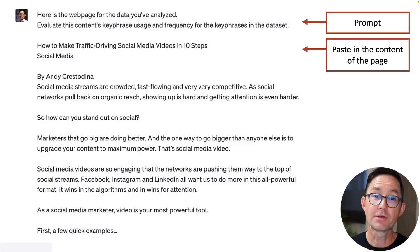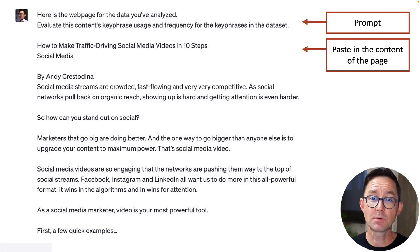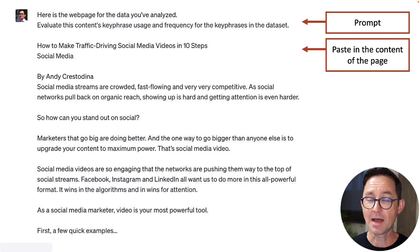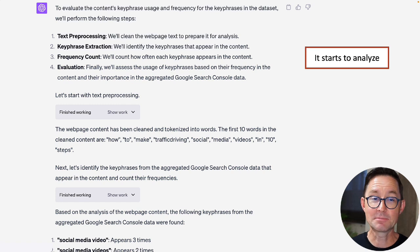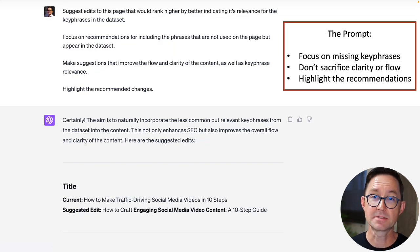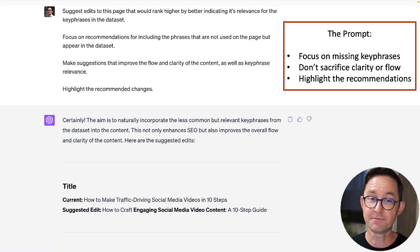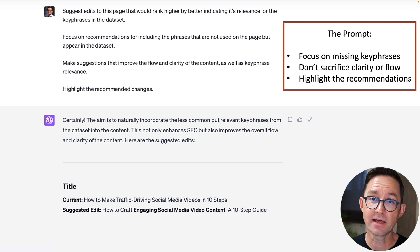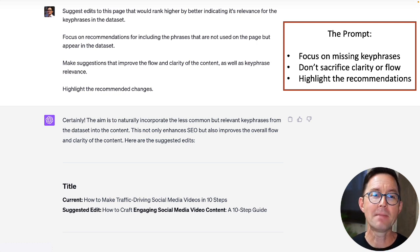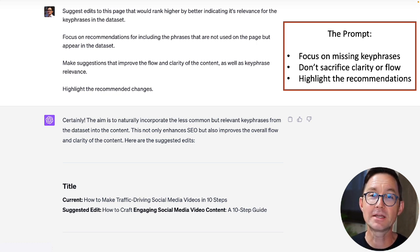Now I want to give it the page itself. My prompt: 'Here is the web page for the data you just analyzed. Evaluate this page's keyword relevance, keyword usage, and keyword frequency for all those key phrases in the data set.' I copy and paste in the page. It immediately does some text preprocessing and key phrase extraction. My next prompt is the action — 'Suggest edits to this page that would help it rank higher by better indicating its relevance for key phrases in the data set, focusing on phrases not used on the page but appearing in the data set. Make suggestions that improve the flow and clarity of the content. Don't do any keyword stuffing — I want it to feel and sound good.'